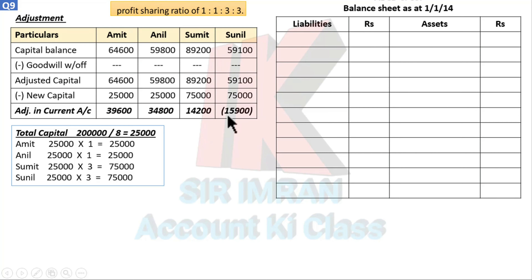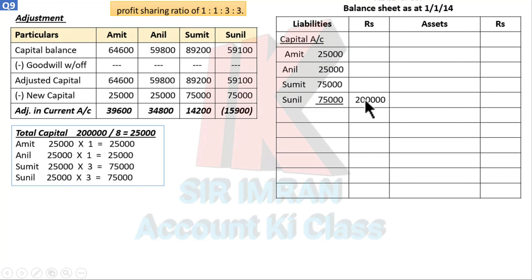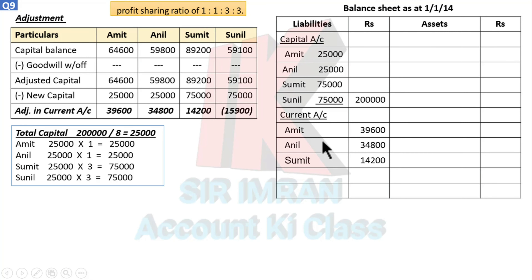Since Sunil's figure is negative, we need to recover that amount from him, so it goes to the assets side. The three positive figures — Amit, Anil, Sumit — go to liabilities side as current account. Sunil's figure goes to assets side. New capital: 25, 25, 75, 75 — comes to two lakh. Write the current account figures: Amit, Anil, Sumit go to liabilities; Sunil goes to assets. In the balance sheet, write current account as a separate heading under assets or liabilities as applicable.